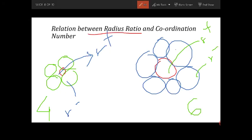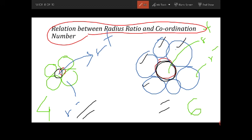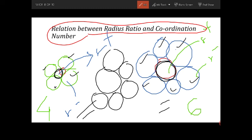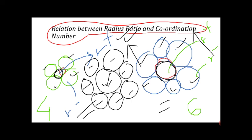The most important part is the relation between radius ratio and coordination number. If you look at these two figures: here I have made a cation small in size, and here a cation bigger in size. The larger cation is surrounded by six anions, while the smaller one is surrounded by four anions. So if the size of the cation increases, more anions are needed to surround it. Therefore, if the radius ratio increases, the coordination number also increases.